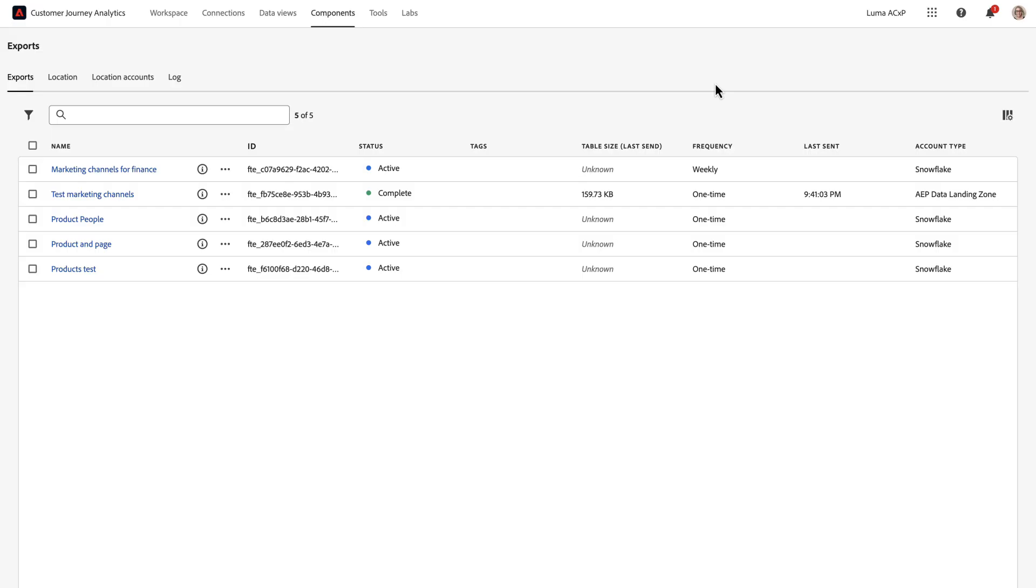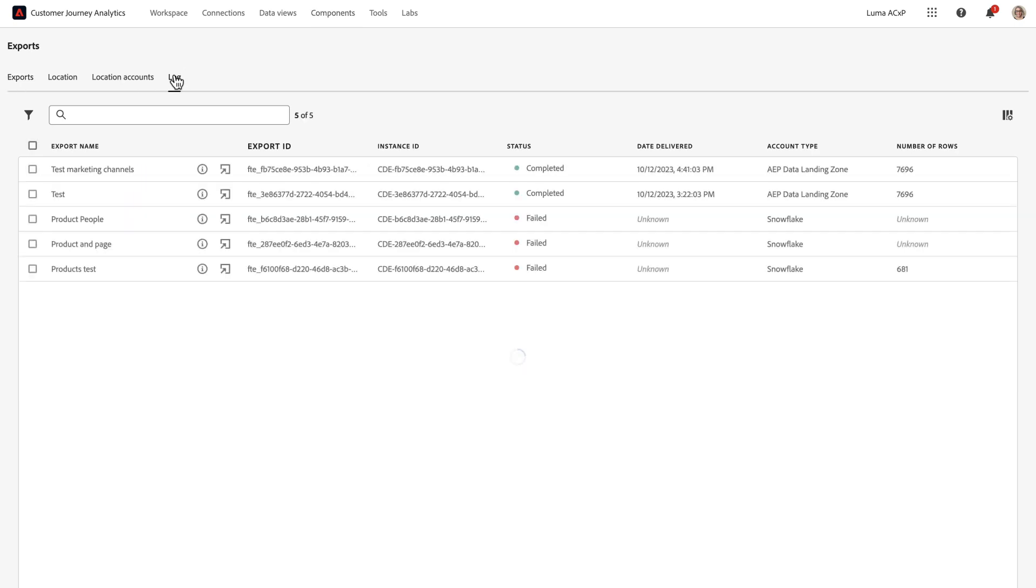And now my report is set up to schedule weekly to my Snowflake account. And as the weeks go by, I can always come in to my log tab and review every file that's being delivered and whether it failed or completed successfully and monitor the progress of deliveries. So that's a quick overview of CJA's new full table export capabilities.